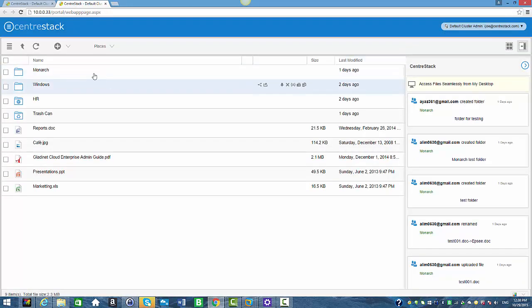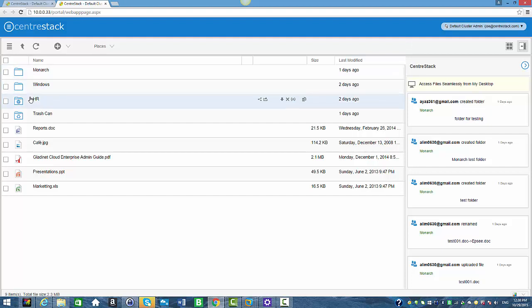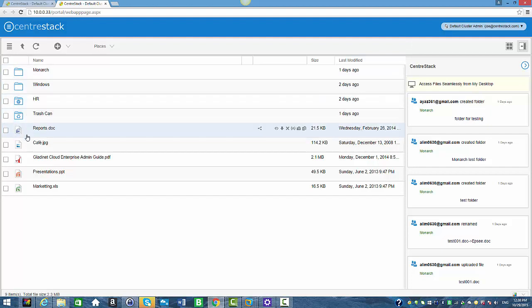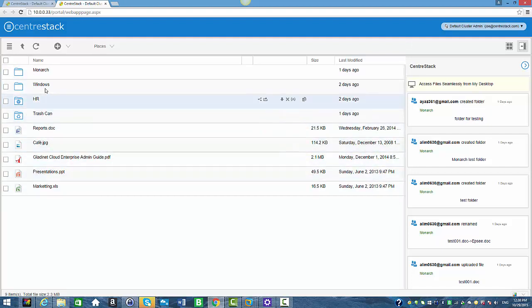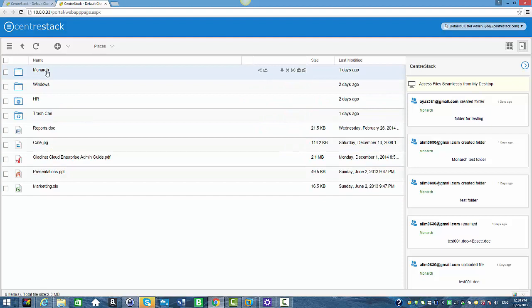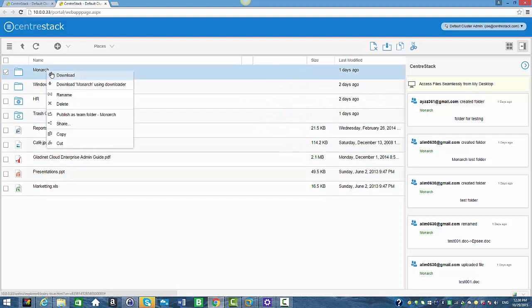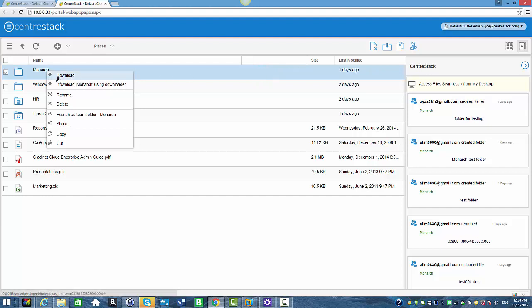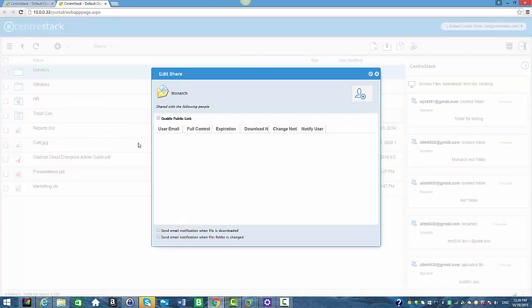You can see the list of all the folders and files. I'm going to right-click on a folder to see the context menu. I see a share option here, and there's also another share option in the button menu. I'm going to select the share option from the right-click context menu. We're now in the Edit Share window.